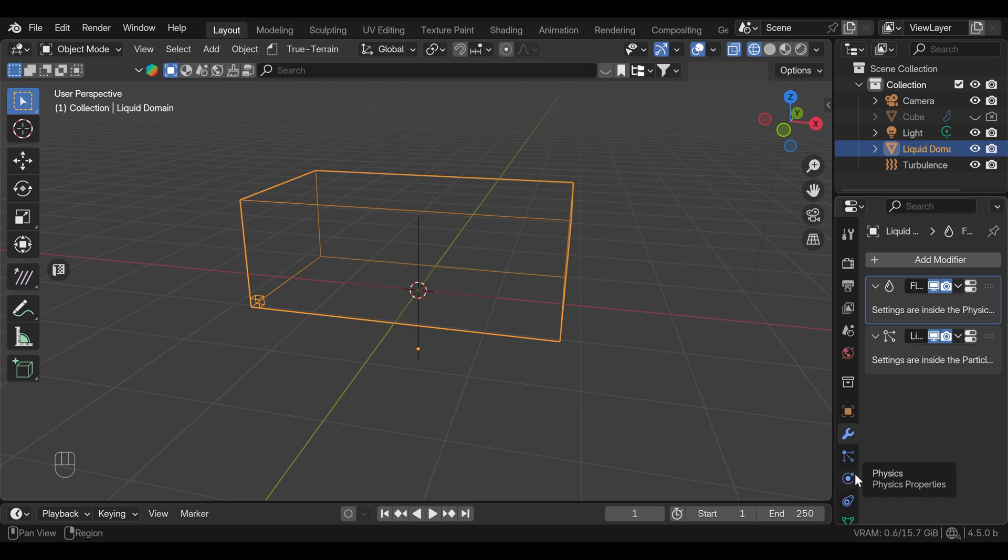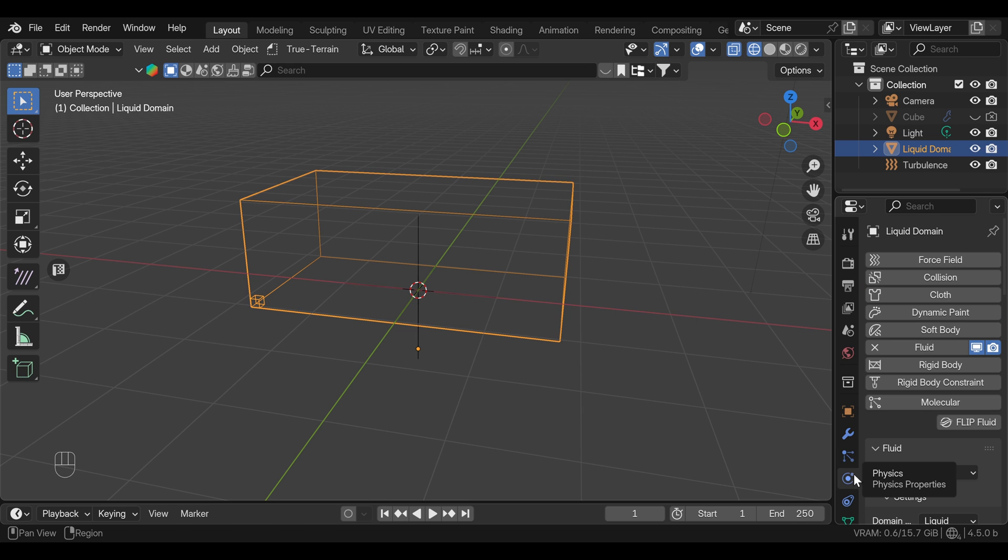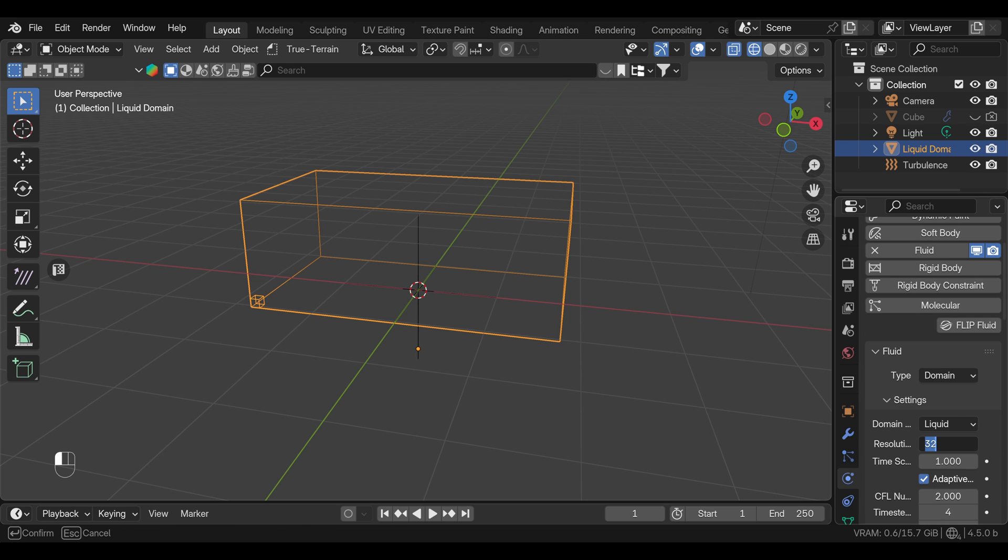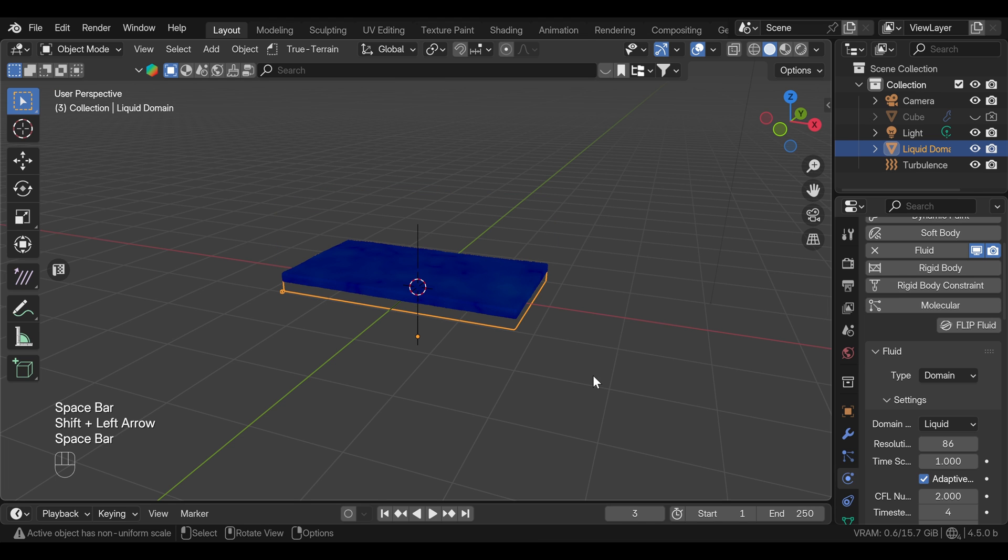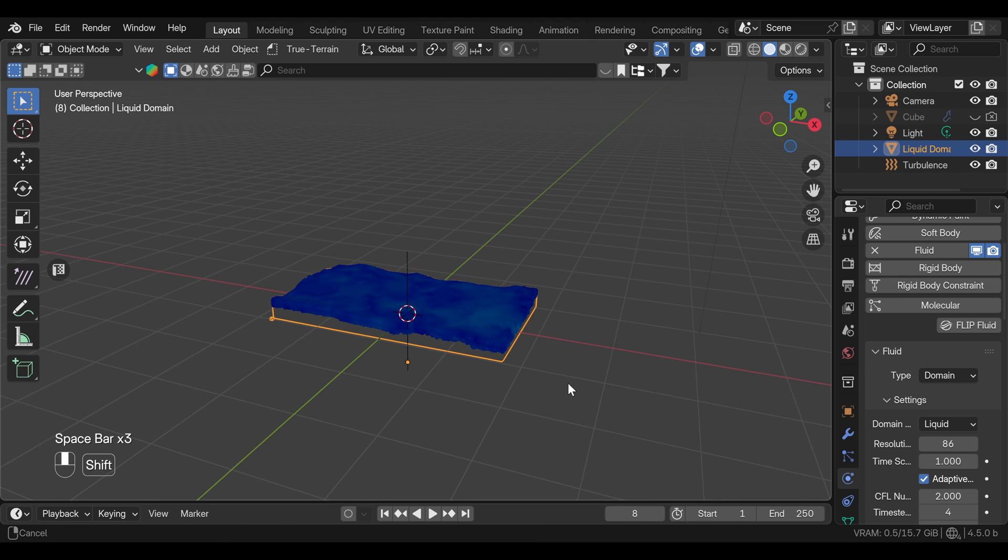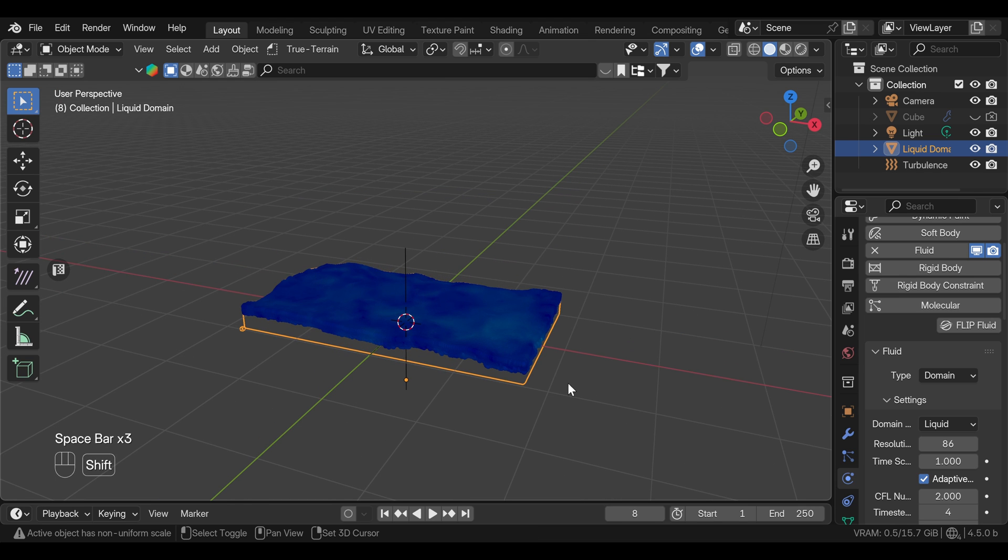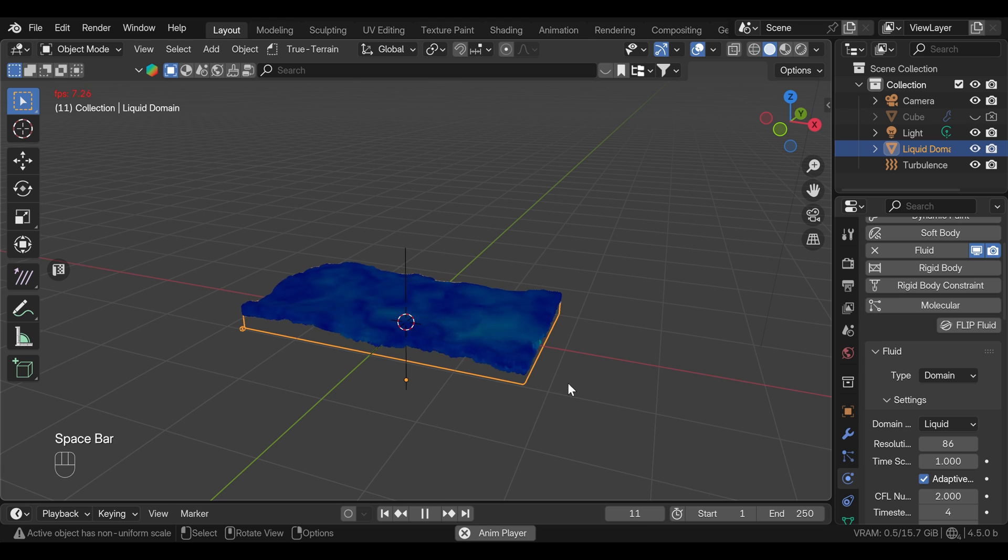As we have the domain selected, we can increase the resolution to 86 for now. And the higher you set this, you will get the better quality of the simulation and more particles. But for now, we can leave it on 86 just for the performance.